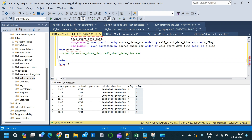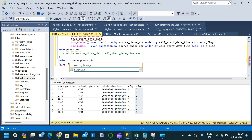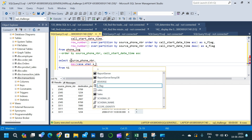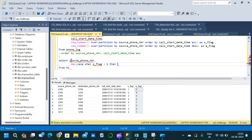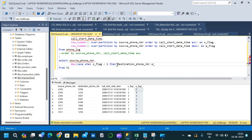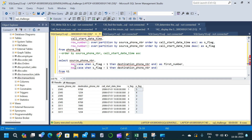In the outer query we SELECT from t1 and use the MAX function with a CASE statement to find the first and last destination phone numbers per source phone number. The first column is source_phone_number. The second column uses MAX(CASE WHEN s_flag = 1 THEN destination_phone_number END) aliased as first_number. The third column uses MAX(CASE WHEN e_flag = 1 THEN destination_phone_number END) aliased as last_number.